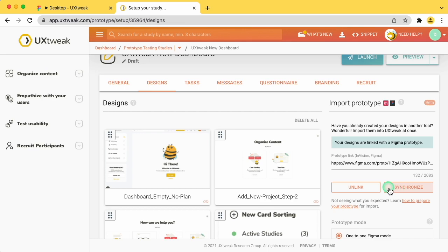If you decide to tie the prototype testing study to a different prototype, you will need to unlink it from the current one first.